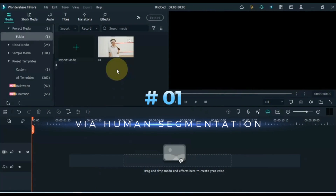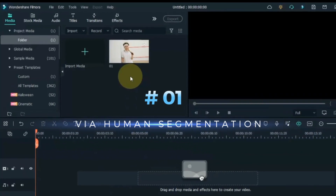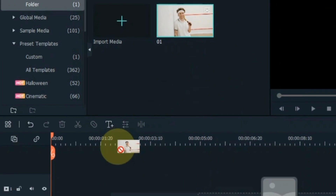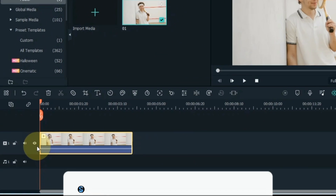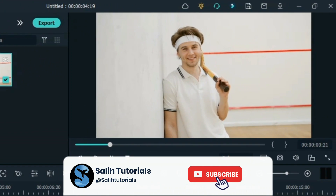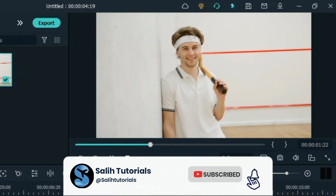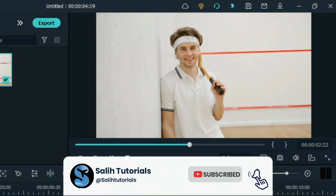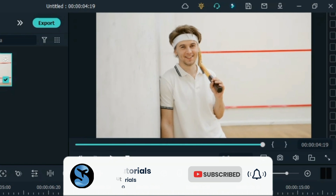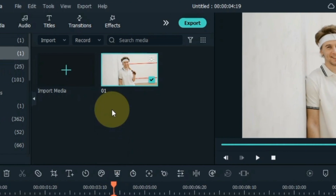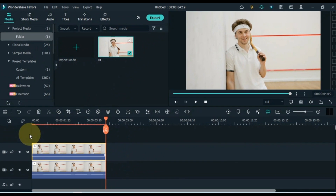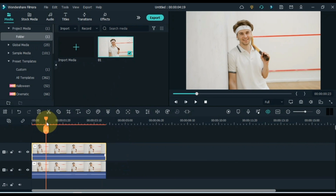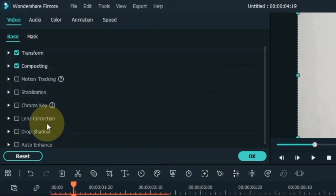Number 1. The first method is that we will clone through human segmentation. For this, drag and drop the video onto the timeline. I have this video something like this. Again I drag and drop the video into the track above the timeline. Double click on the video.